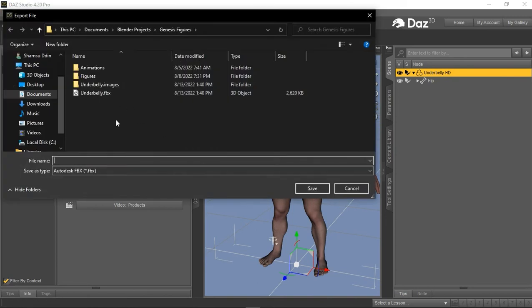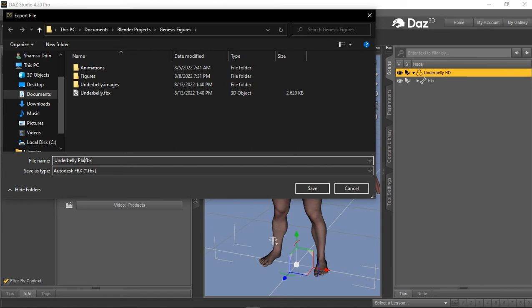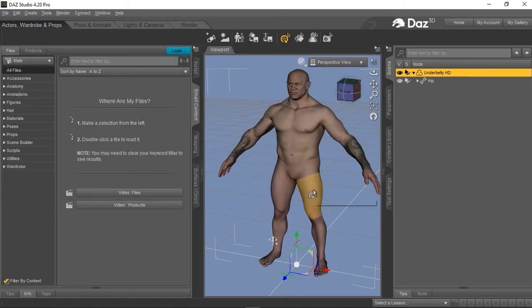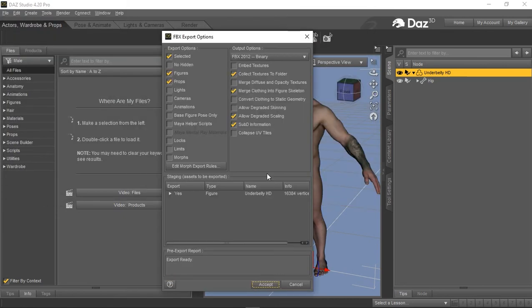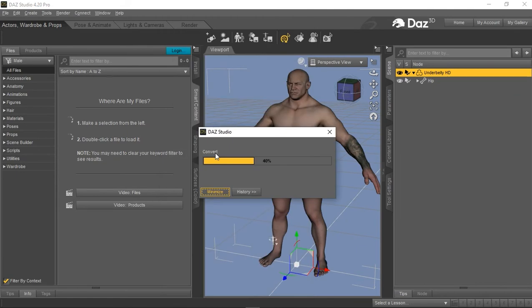And of course, I can overwrite the original file, but I prefer to have it as a separate file. So I'm just going to rename this as Underbelly Plain and then click Save. And of course, with the same selections as before, I'll click Accept.